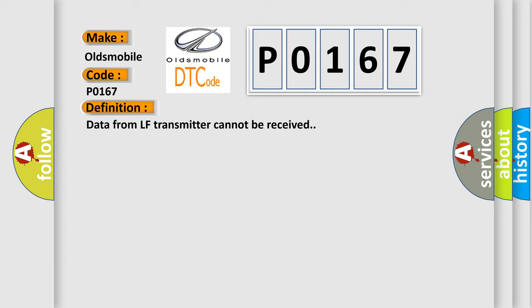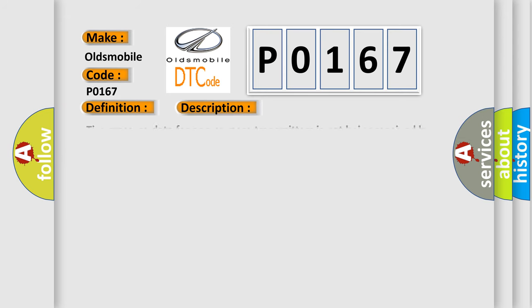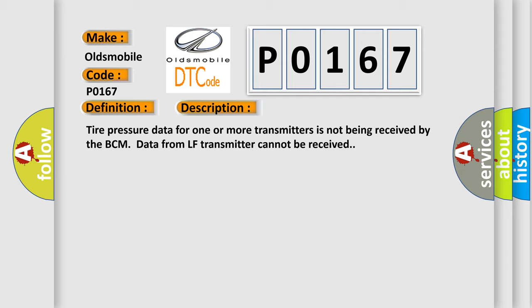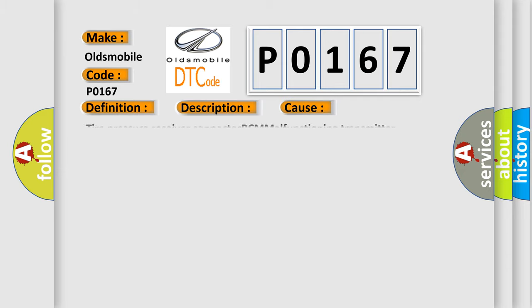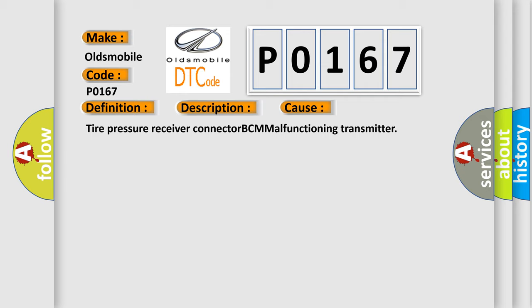And now this is a short description of this DTC code: Tire pressure data for one or more transmitters is not being received by the BCM. Data from LF transmitter cannot be received. This diagnostic error occurs most often in these cases: tire pressure receiver connected to BCM malfunctioning transmitter.